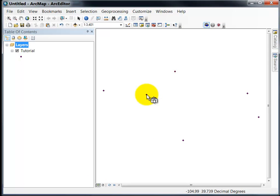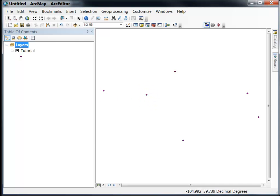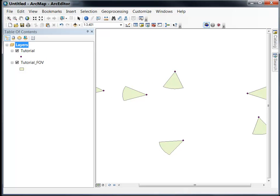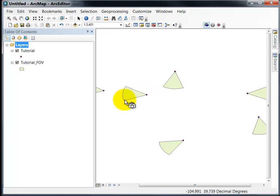If I want to add the field of view output I can go back to GPS PhotoLink and click on the field of view eyeball. That will add the field of view to my output as well. So now I have the field of view cone showing the direction that I took the photo.